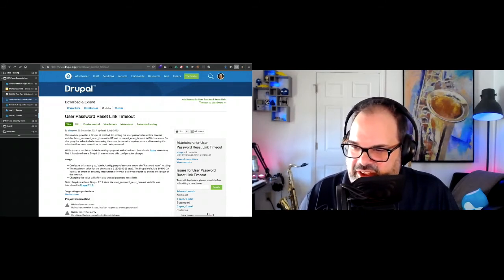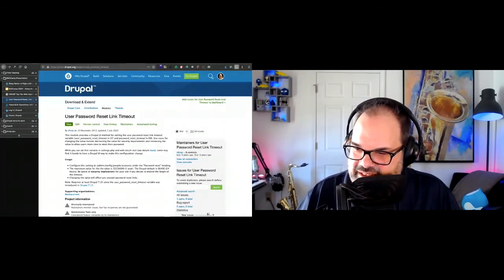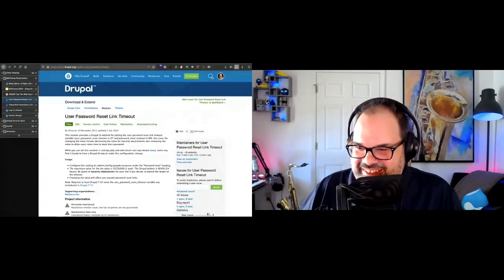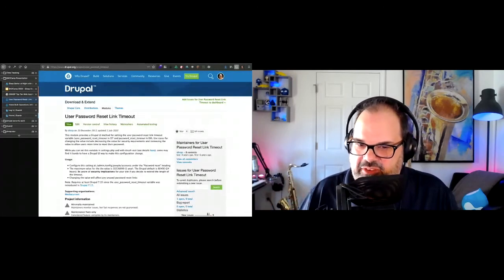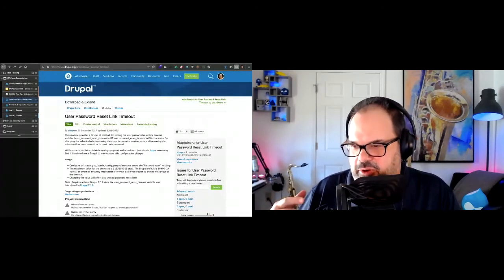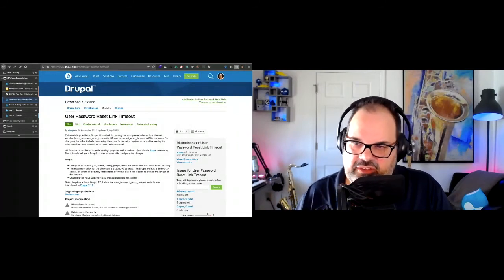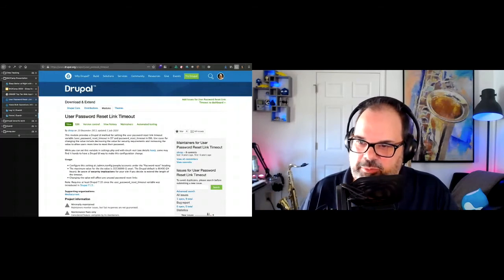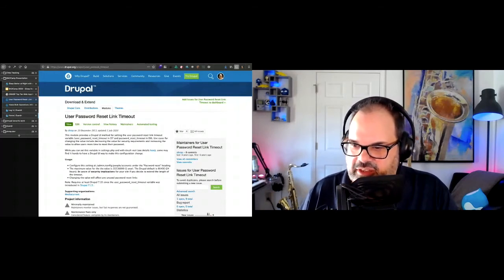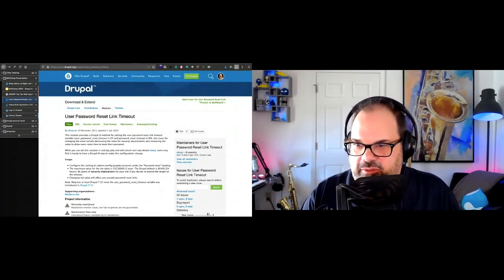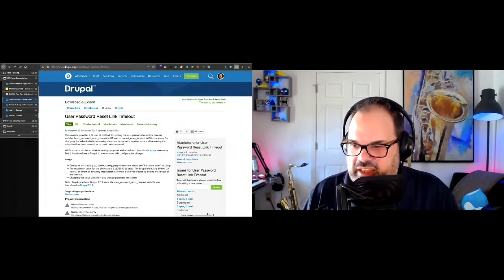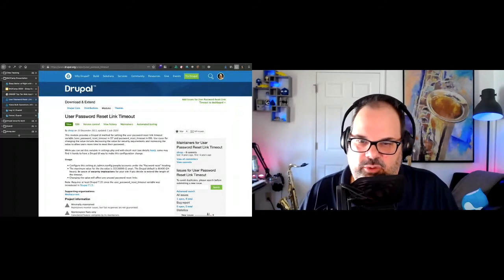Matt has a question: how do you install and execute the OWASP ZAP baseline scan? We use the Docker image — Bitbucket pipelines actually uses Docker — so we have a separate pipeline step where we fire off Docker. The link in my slides to the Media Current pipelines is open source, so when I share the slides later, you'll actually see how we implement it. If you have any questions, Matt, feel free to reach out to me.